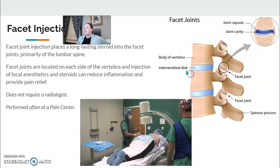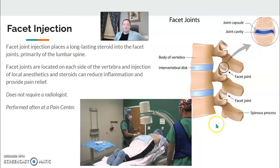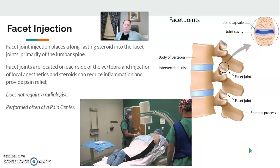Next, facet injections — well, it's in the name: they're going to inject the facet. The facet joints sometimes need a long-lasting steroid if there's impingement or a lot of pain stemming from the facet joints. These can be cervical or lumbar — primarily lumbar, but cervical facets can be done as well.